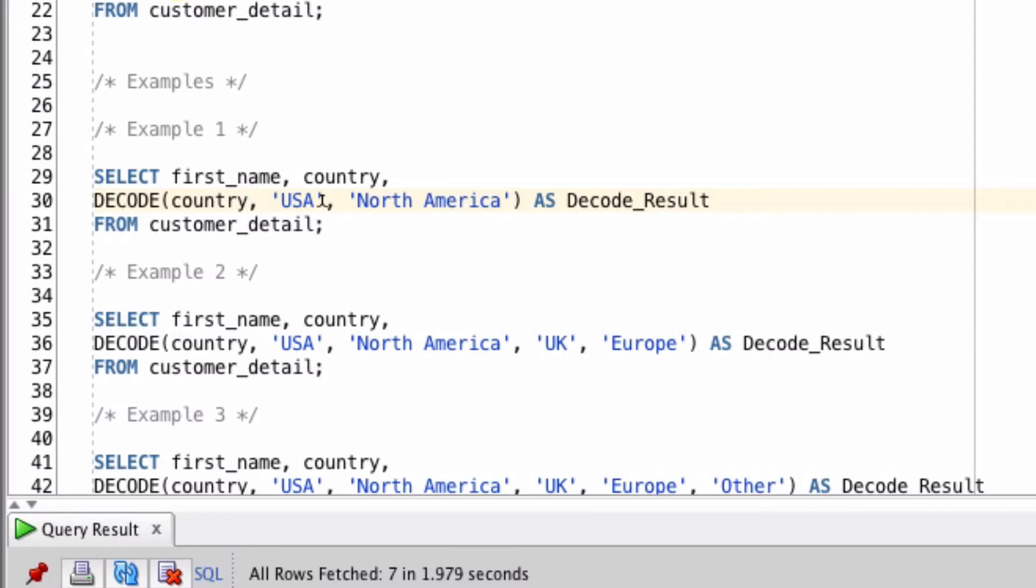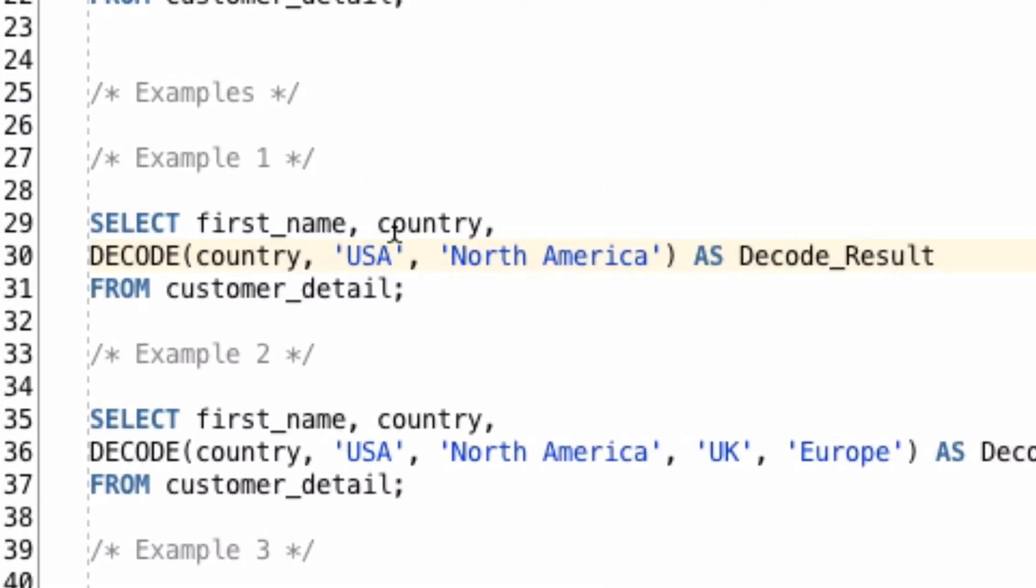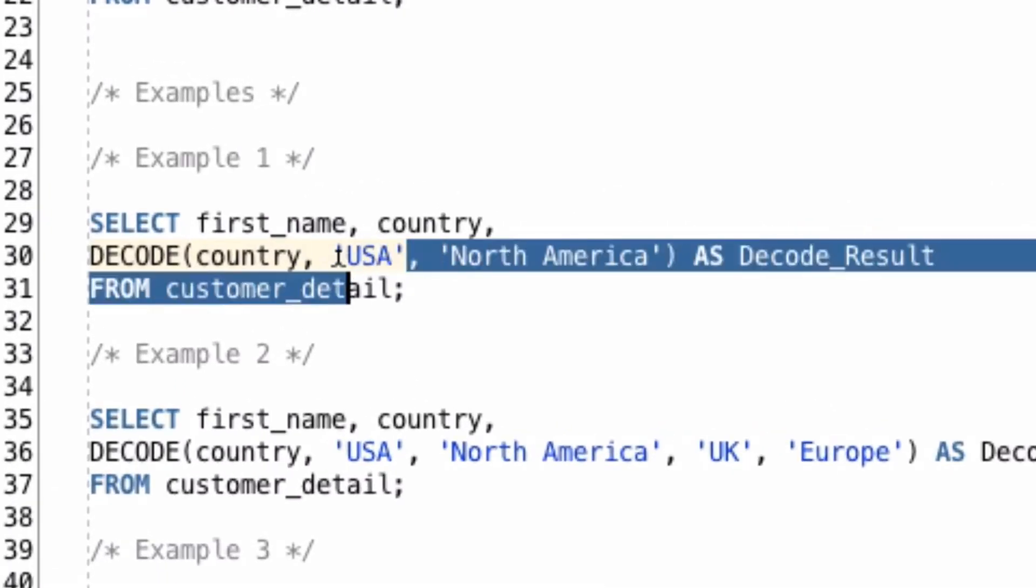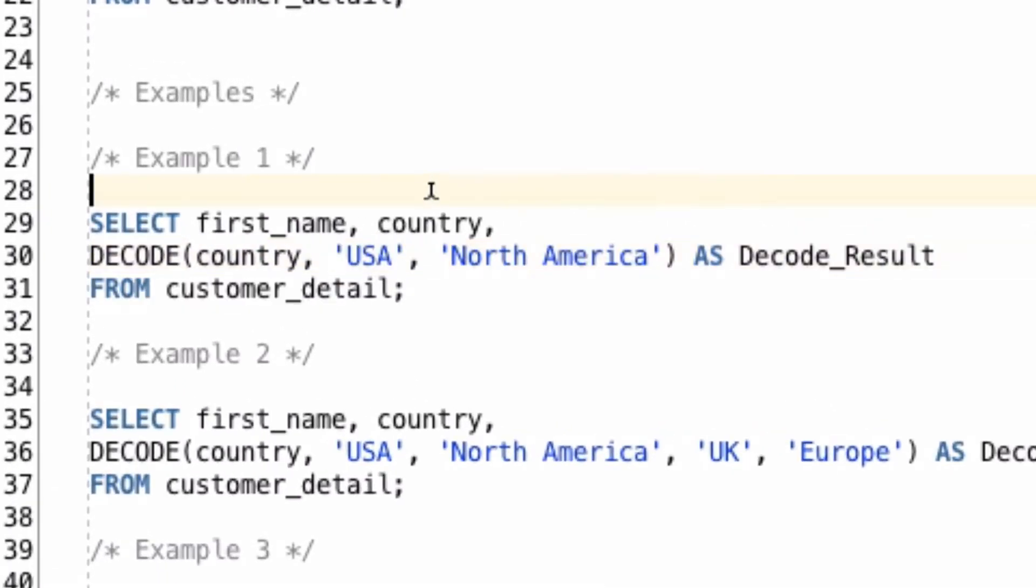The second parameter acts like the if clause, which is the value USA. So it says, if the country value is USA, then do something. The third parameter is the then. So this means if the country is USA, then return the value North America.